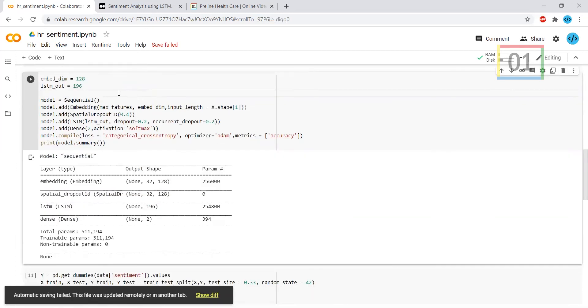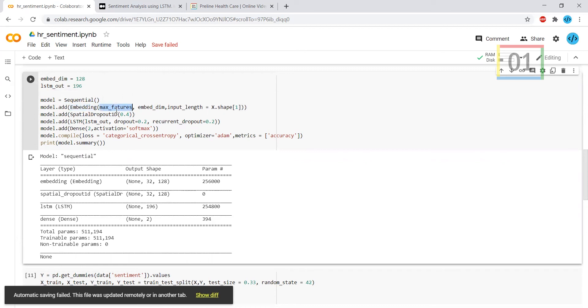This is the Keras libraries. With the help of sequential, it's initializing the Keras model and I'm adding the embedding logic here. The maximum features I'm using is 2000 and what is the shape of that, everything has been assigned here.